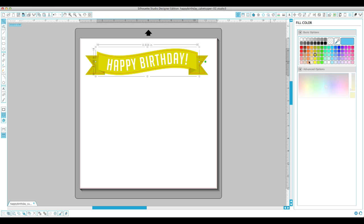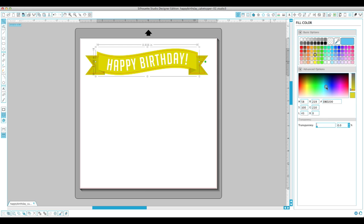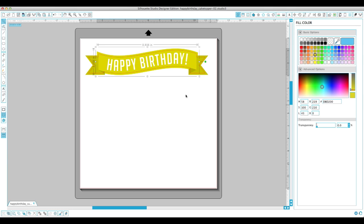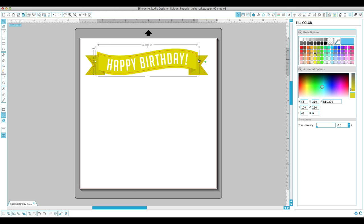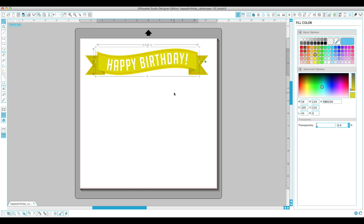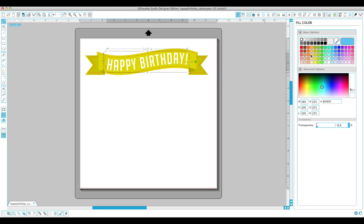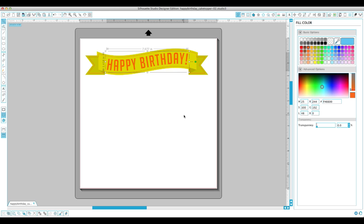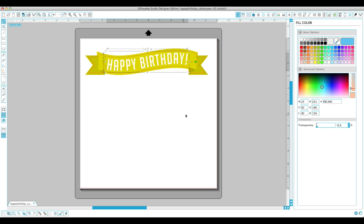You can also go down into advanced and you can use this color picker here, which also works. So that's basically how you change the main color. You can also change the color of the text here if you'd like. It's pretty cool.